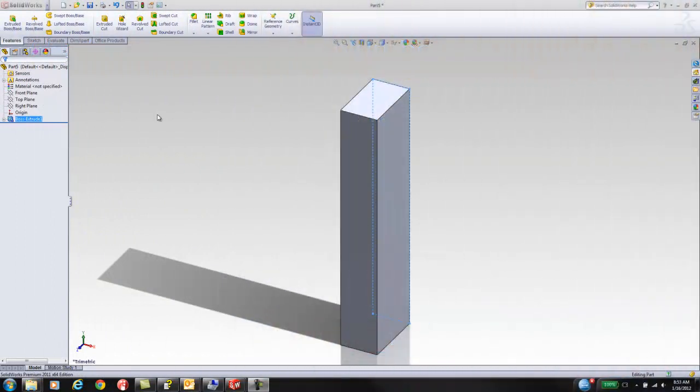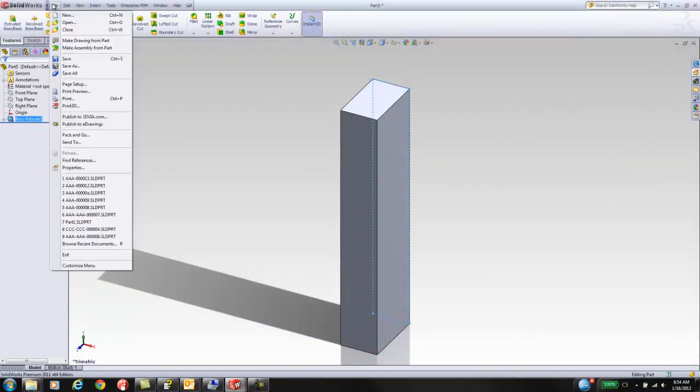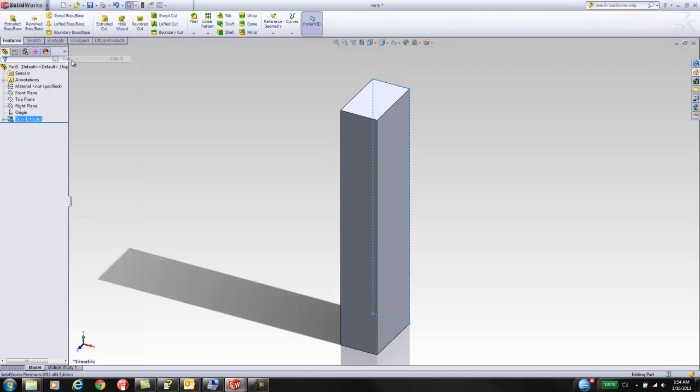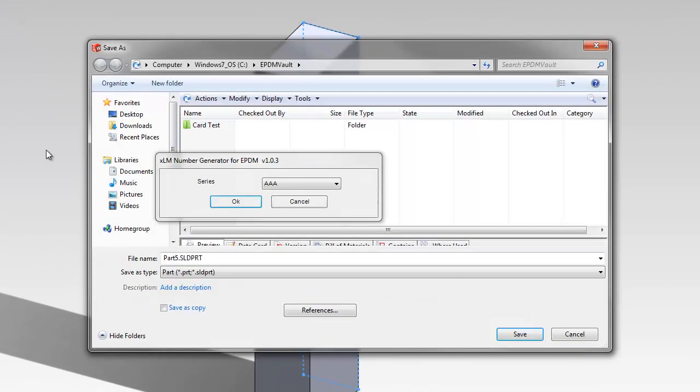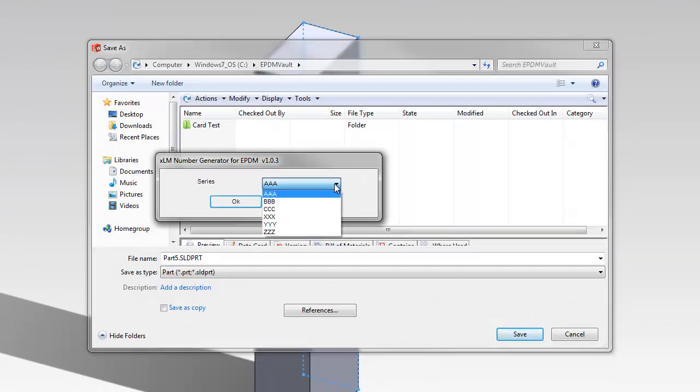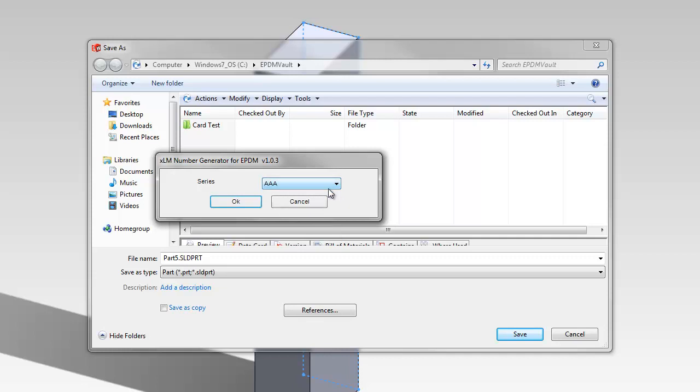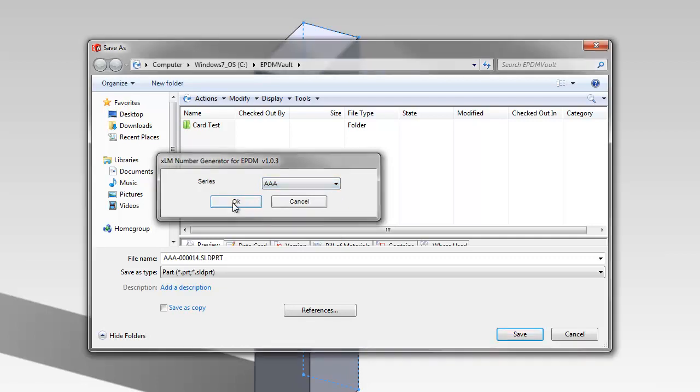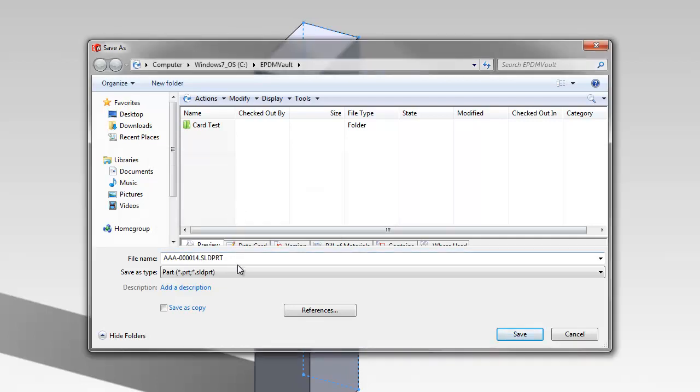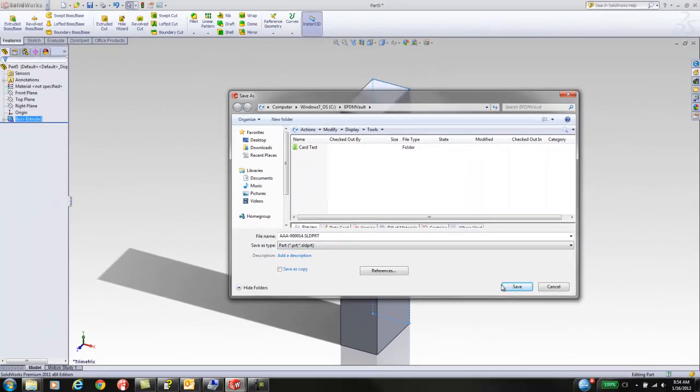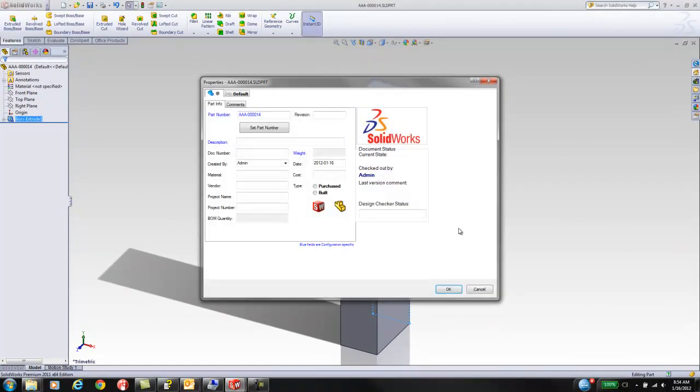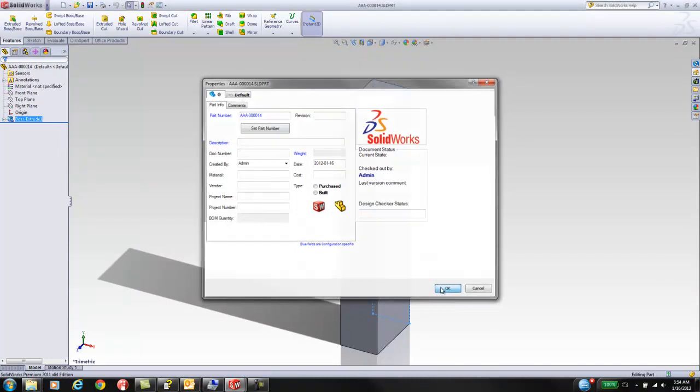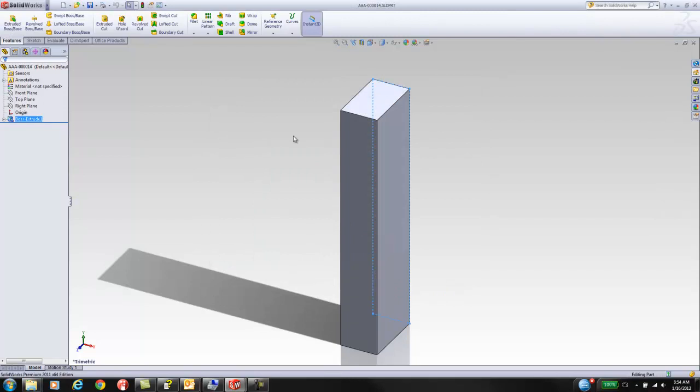We start off with a new part in SOLIDWORKS. When we perform a save on it, we will get prompted with the add-in to pick a prefix and get the next sequential value for that prefix as the file name. When we save it, the data card comes up and that part number also gets put into the part number field.